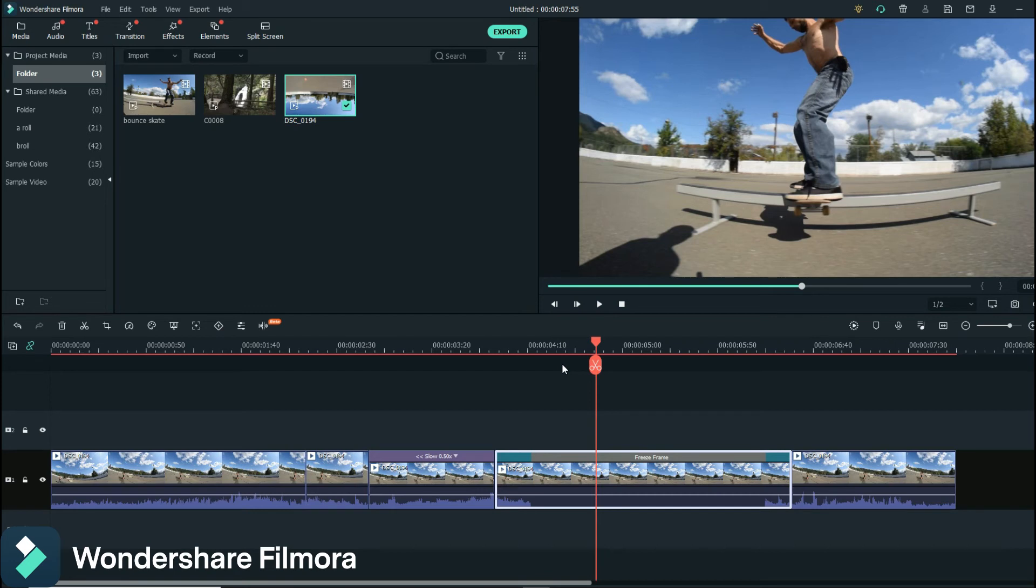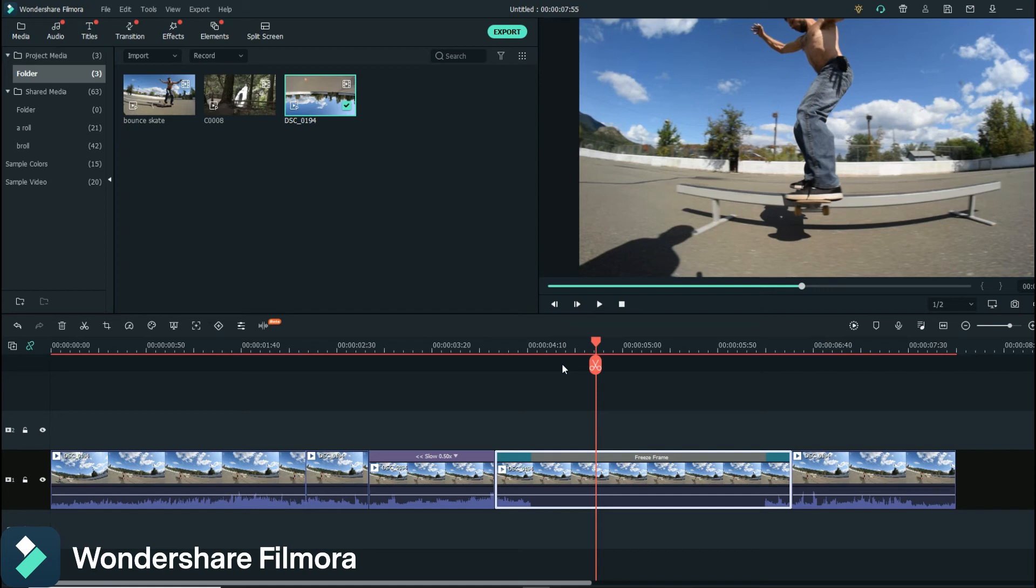And I did a freeze frame and I did a voiceover that said, "It was at this moment where I realized wearing flip-flops wasn't a good idea," and then it goes back into me landing into the water. And yeah, it's kind of funny. I don't know, maybe it's not.